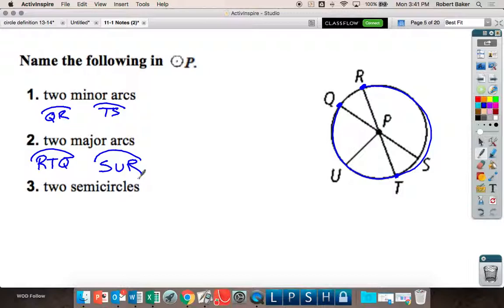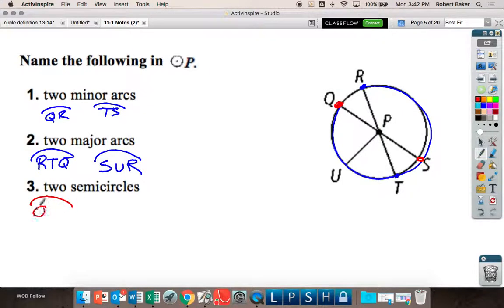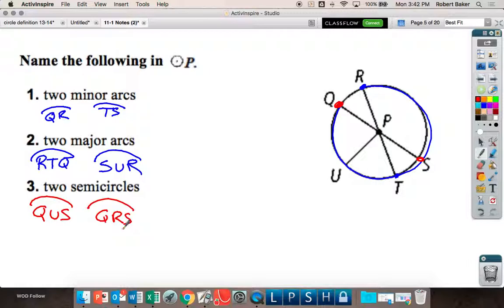Semicircles are a little more complicated because it has to be exactly half the circle. From here to here is half the circle — you can name whichever way you want to go. Arc QUS is half the circle, and the other semicircle is arc QRS. RQT and TSR are also semicircles.